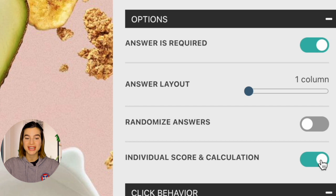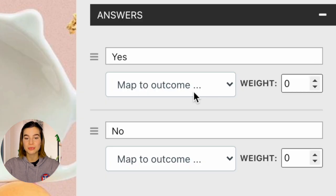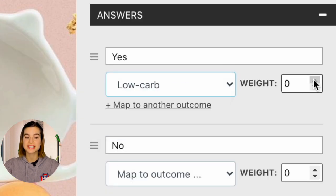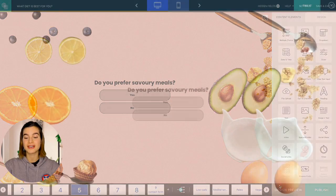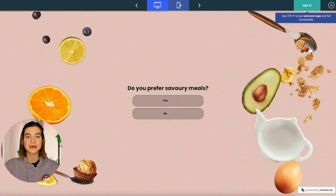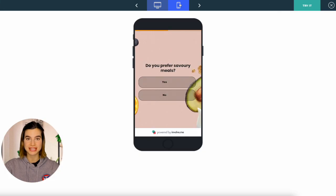However, if you want to get really specific about what outcomes to show, you can add scores to your answers. Tick Individual Score and Calculations, and now you can add more points to questions that are more important. Most of you won't need this, but if you do, now you know how. Once you're done with your quiz, just click on Preview and you can even see how it looks on different devices.